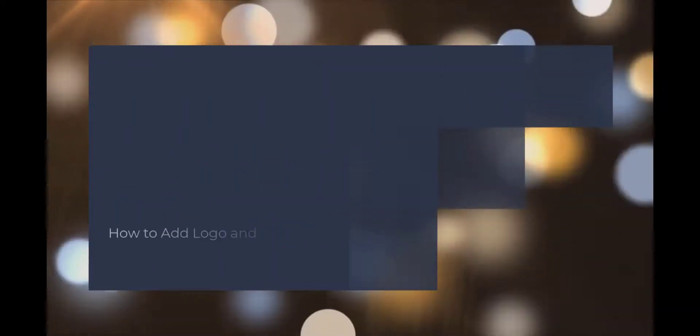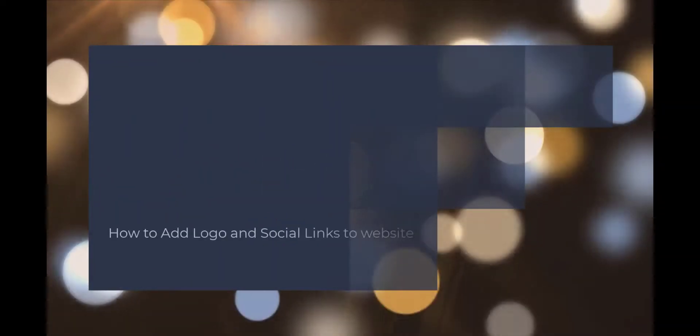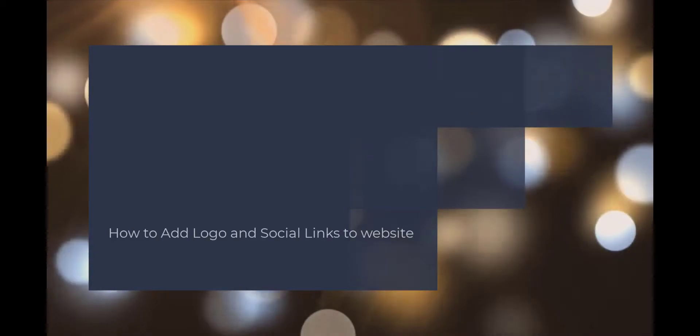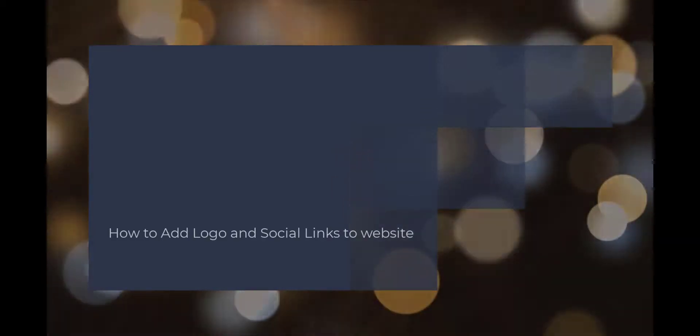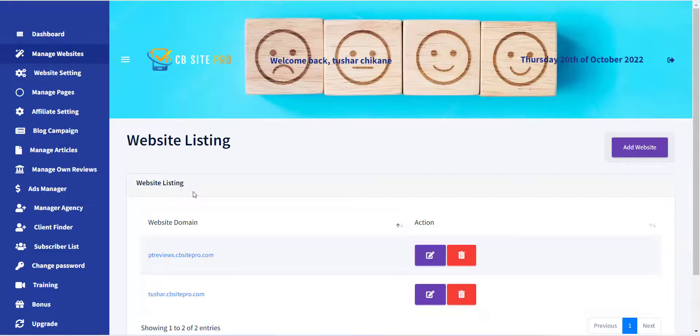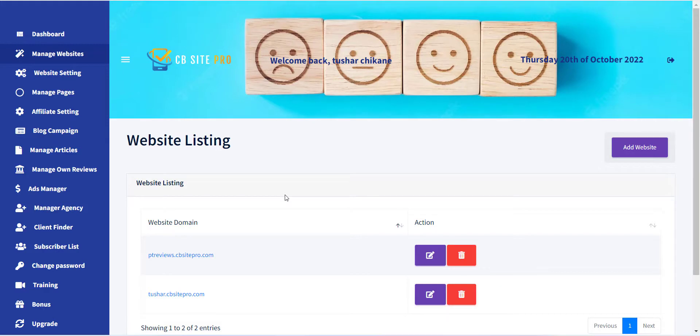Hello, welcome to the CB Site Pro training series. In this video, I will show you how you can add a logo and other settings into the website.